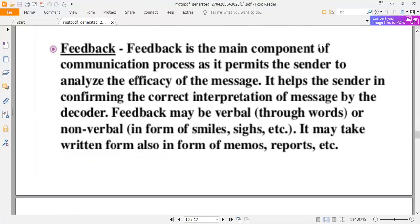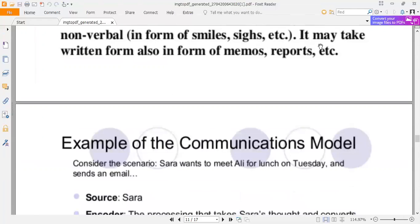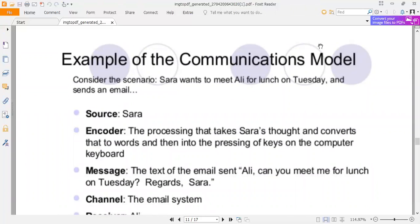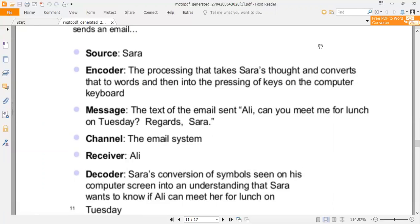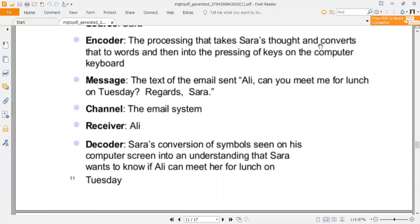Feedback may also take written form, such as memos, reports, etc. For example, consider this scenario: Sara wants to meet Ali for lunch on Tuesday and sends an email. The source or sender is Sara. The encoder is the process that takes Sara's thought and converts it into words, and then into pressing keys on the computer keyboard. The message is the text of the email: 'Ali, can you meet me for lunch on Tuesday? Regards, Sara.' The channel is the email system. The receiver is Ali. The decoder is Sara's conventions of symbols displayed on Ali's computer screen, conveying that Sara wants to know if Ali can meet her for lunch on Tuesday.